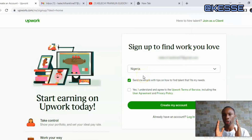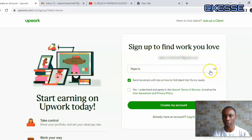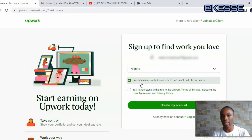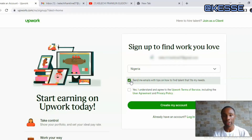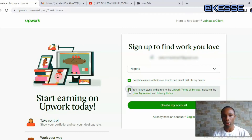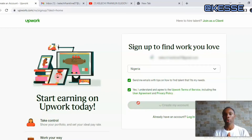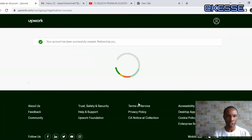I'm waiting a moment and as you can see I've been able to log in with my email account. They are telling me to select my country. I'll allow it to automatically detect — it has chosen Nigeria, so I'll leave it like that. Here I see an option to send an email with tips on how to find talent; if you don't want to receive emails from Upwork you can uncheck this. Then check the 'I understand the terms and conditions' box.